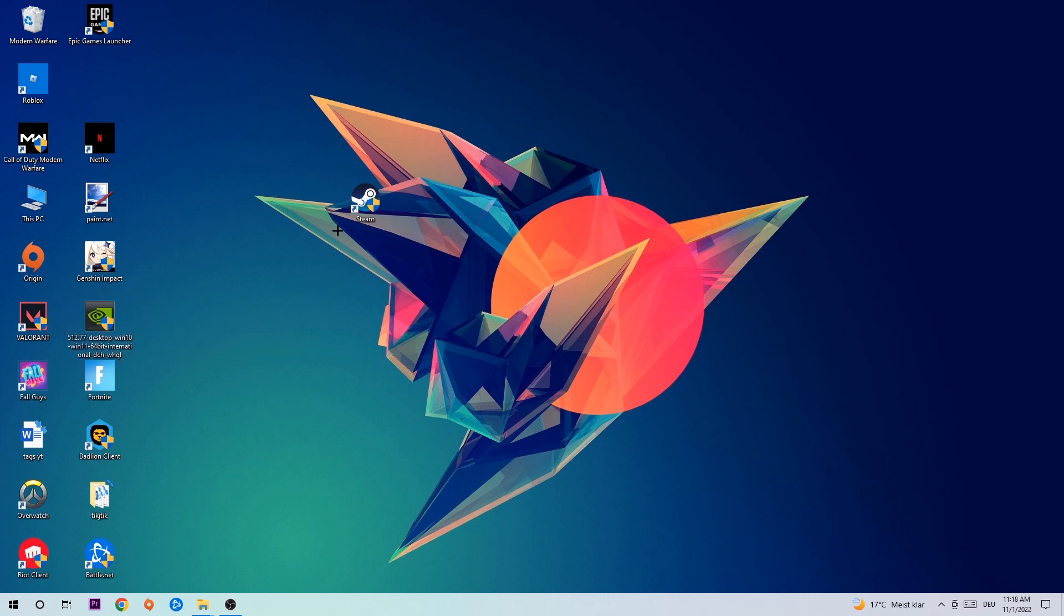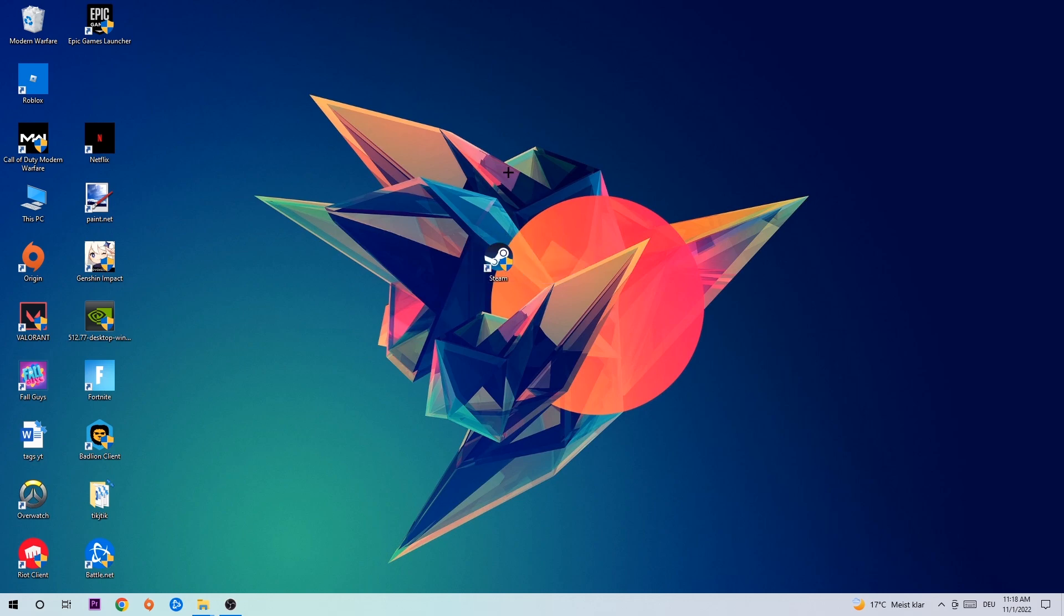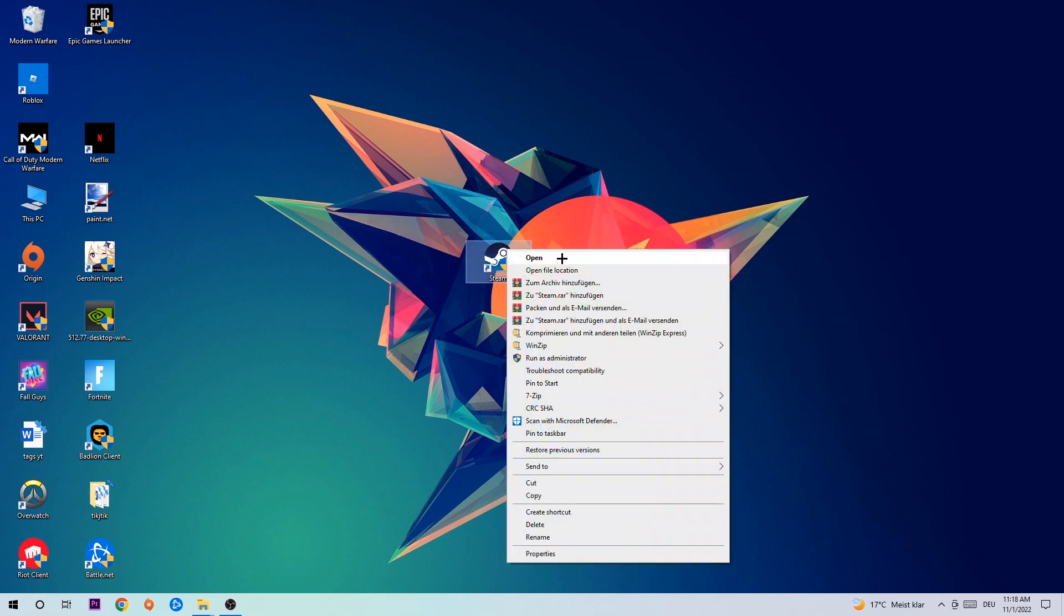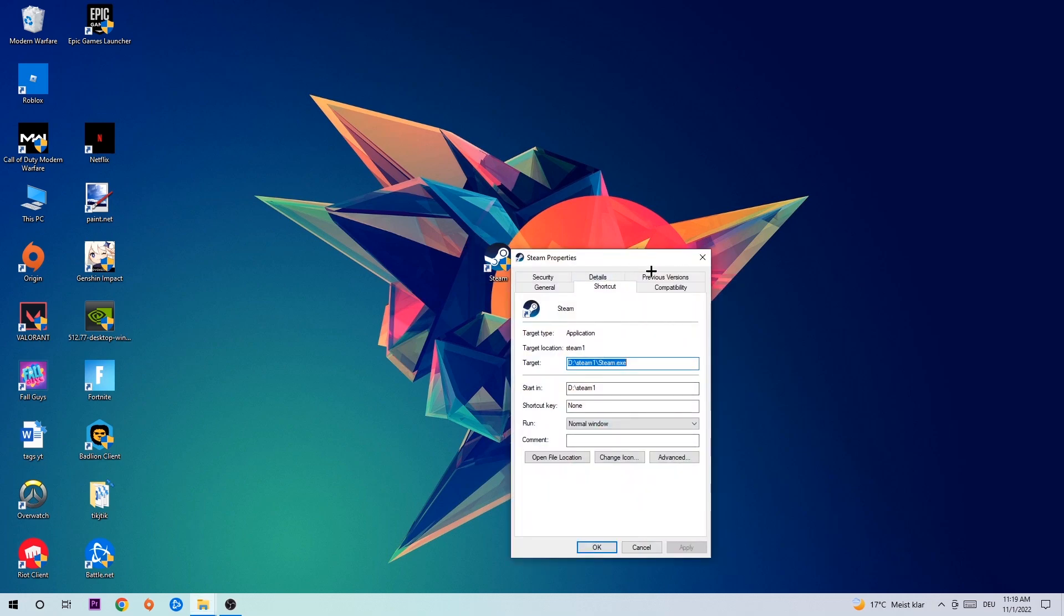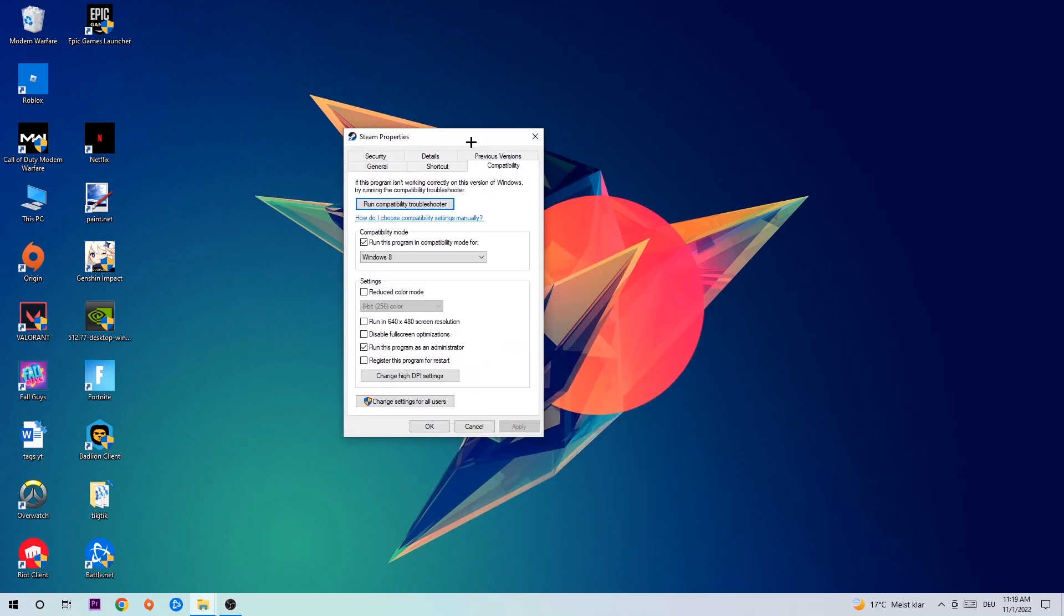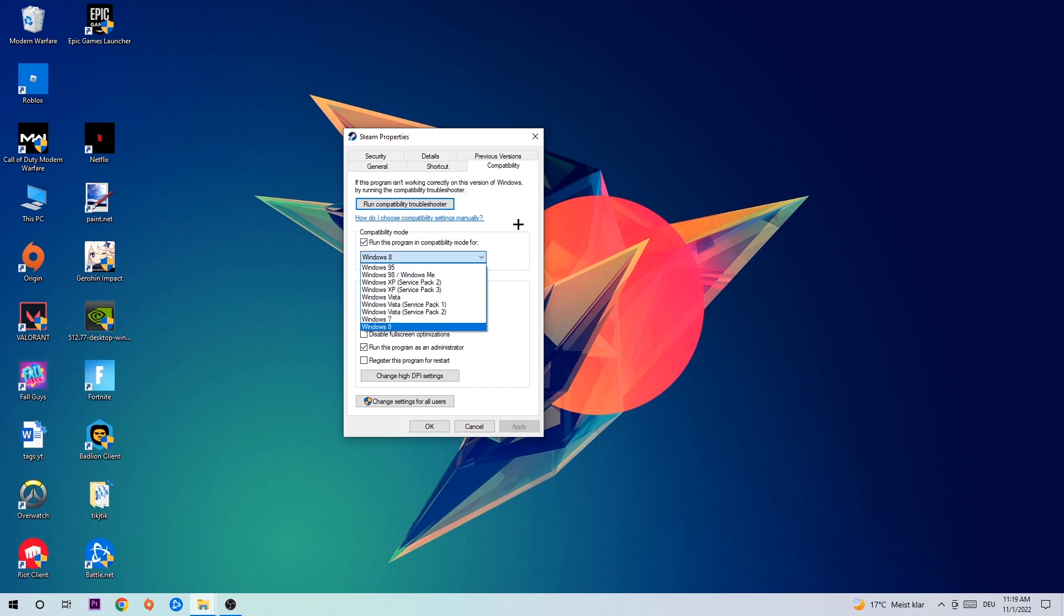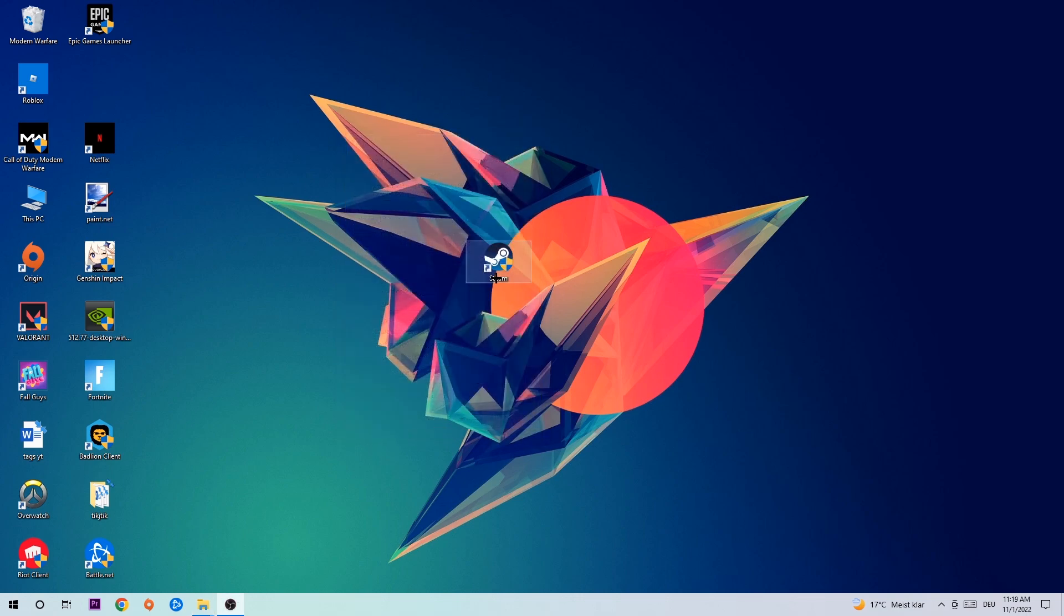Once you're finished with that, take your game shortcut on your desktop, right-click it, and go to the very bottom where it says Properties. Click Compatibility and copy my settings. Enable 'Run this program in compatibility mode for Windows 8', check 'Disable fullscreen optimizations', and enable 'Run this program as an administrator'. Hit Apply and OK.